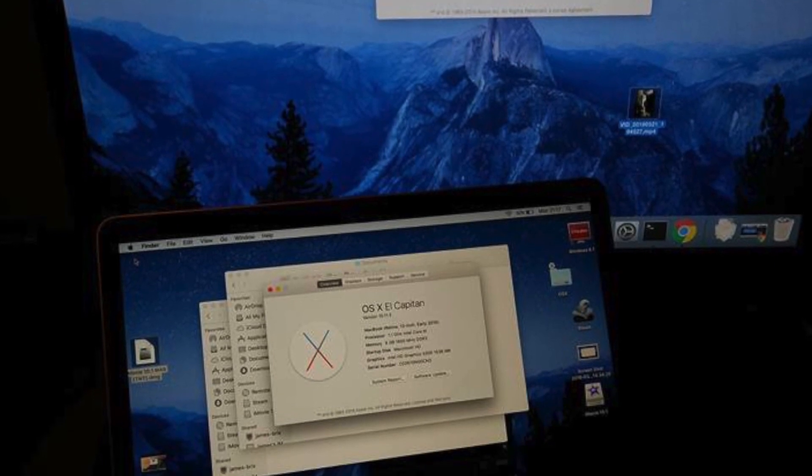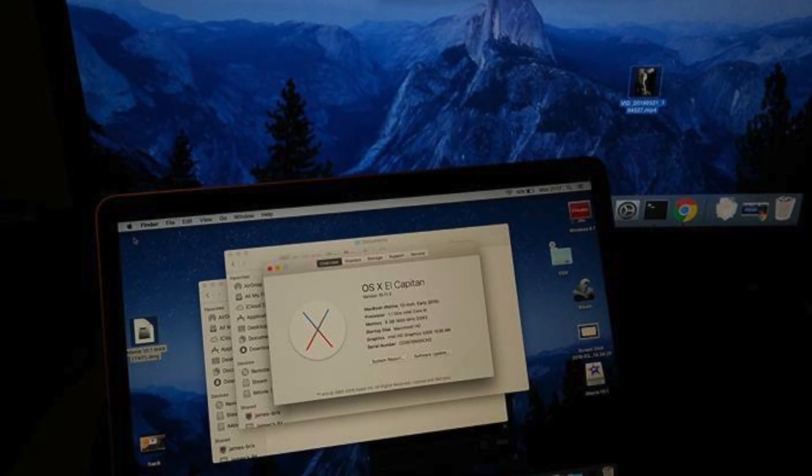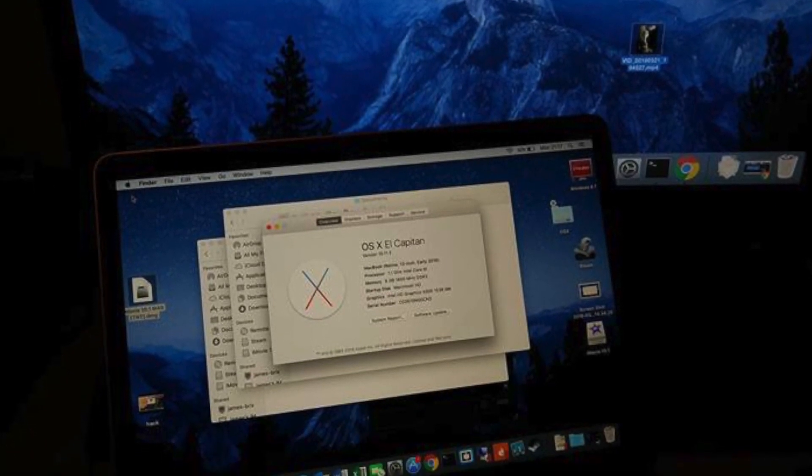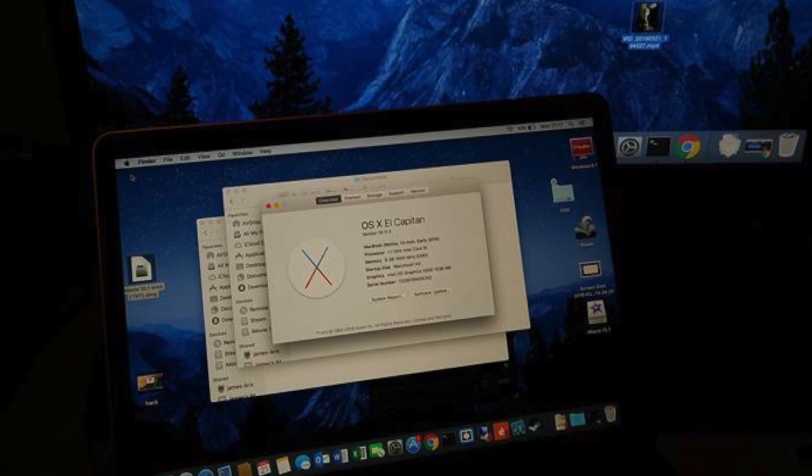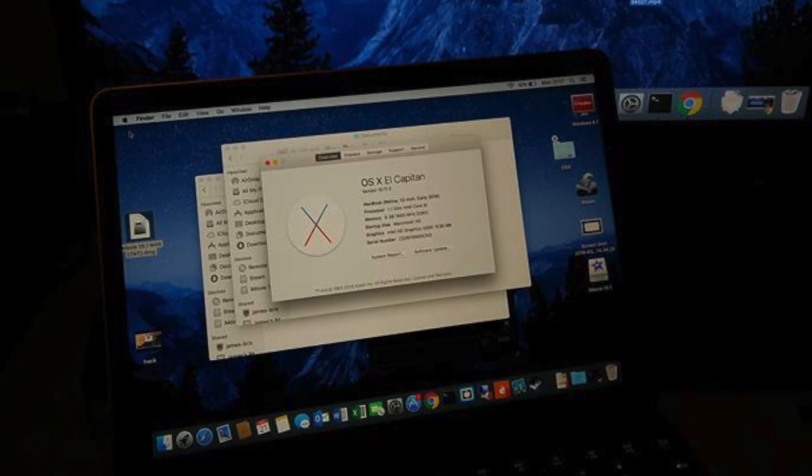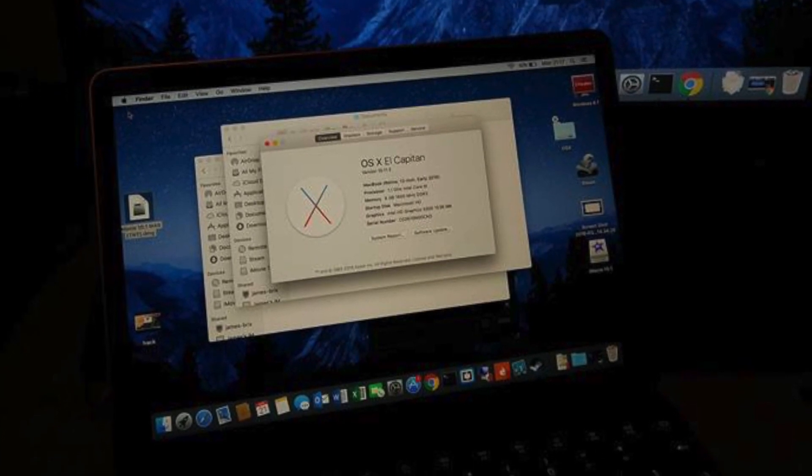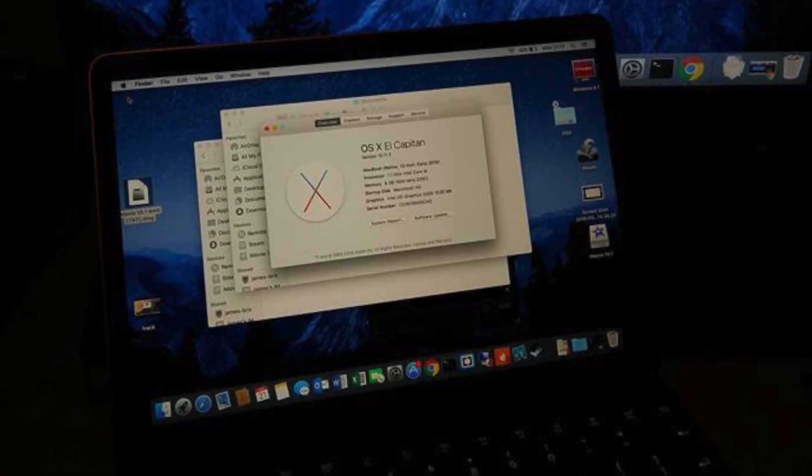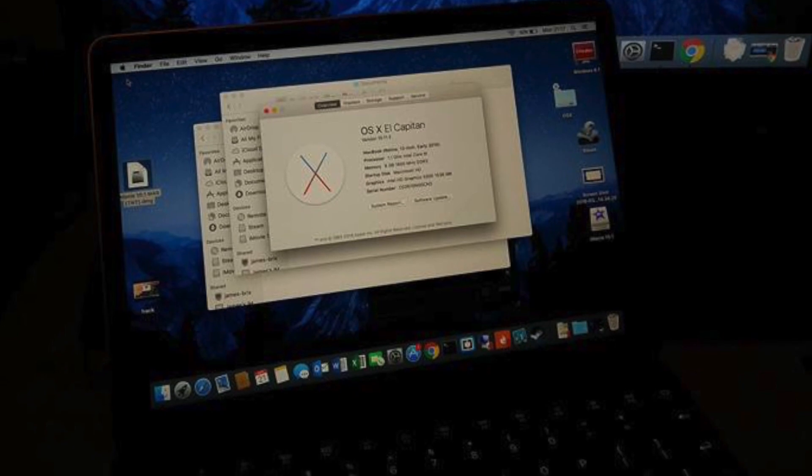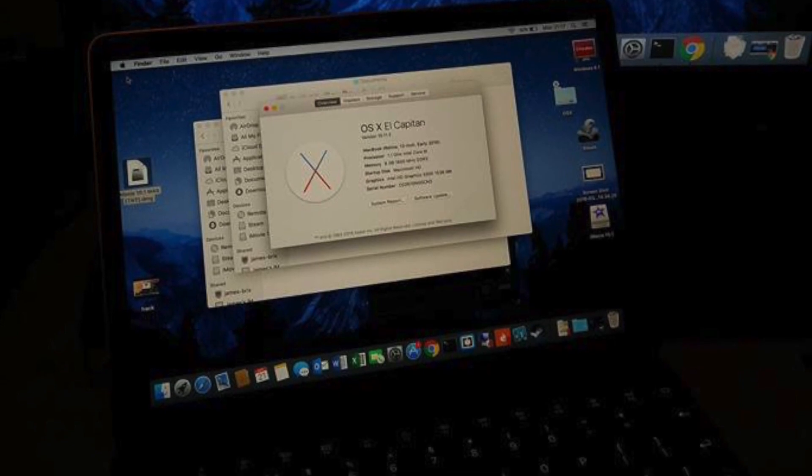Once that's complete, reboot your machine. It will boot off the hard drive without a need for a USB stick and it should work just like a normal Mac. If this helped you, please comment, rate, and subscribe. Thanks for watching.